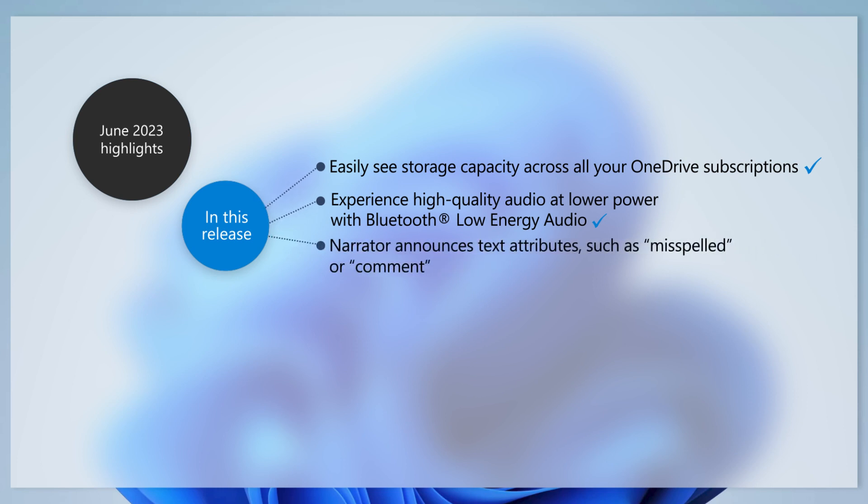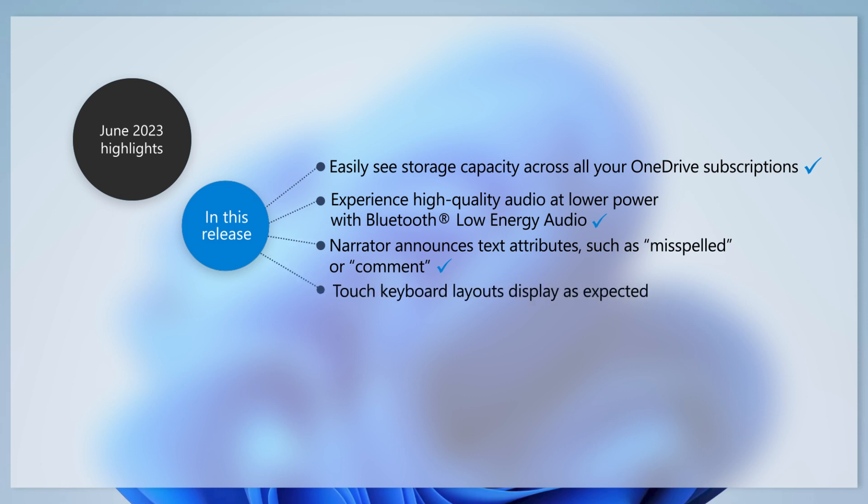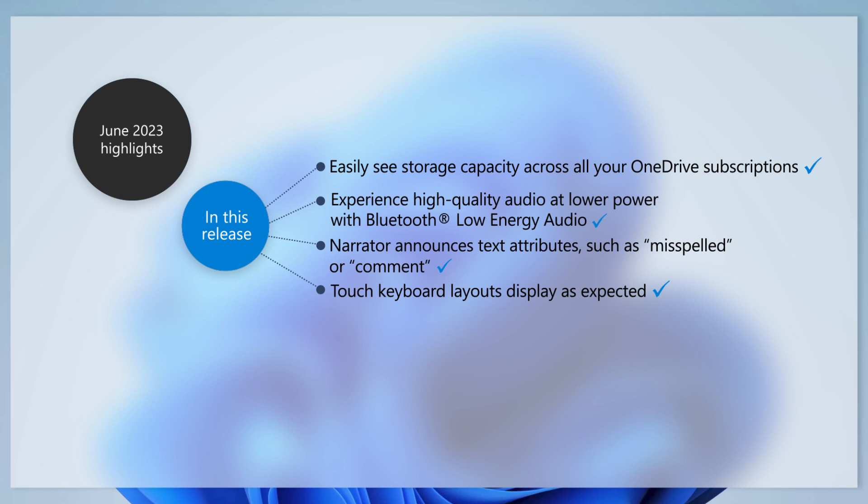We've improved Narrator so that it correctly announces text attributes in files and documents, like misspelled, deletion change, or comment. If you use the touch keyboard, this update addresses an issue that sometimes results in an incorrect layout. This update also ensures that the right layout displays for those of you who use a French-Canadian keyboard.